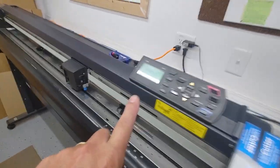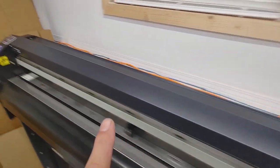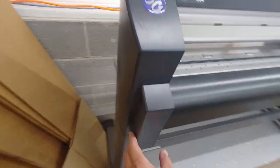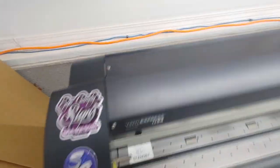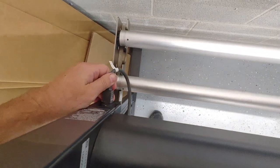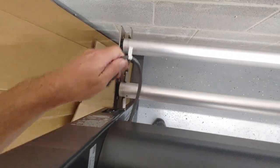Rule number one, anytime that you're working on electronic equipment, turn it off. Disconnect the power.